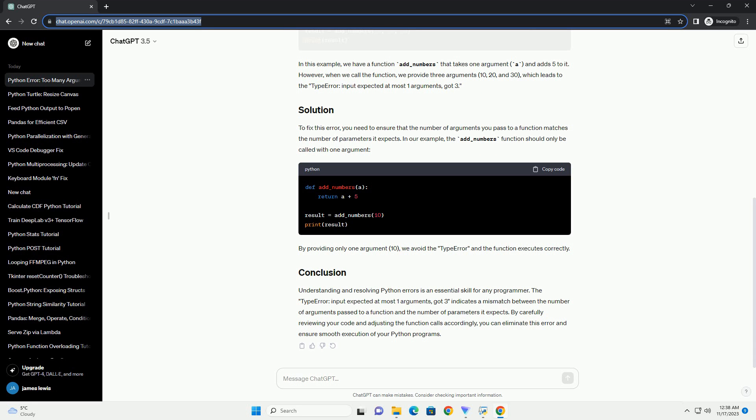Understanding and resolving Python errors is an essential skill for any programmer. The TypeError: input() Expected at Most 1 Argument, GOT 3 indicates a mismatch between the number of arguments passed to a function and the number of parameters it expects. By carefully reviewing your code and adjusting the function calls accordingly, you can eliminate this error and ensure smooth execution of your Python programs.